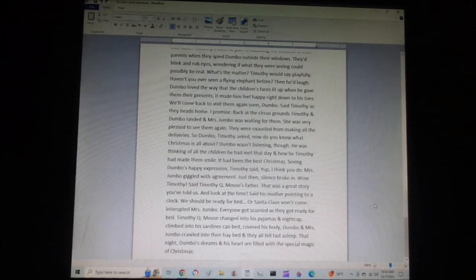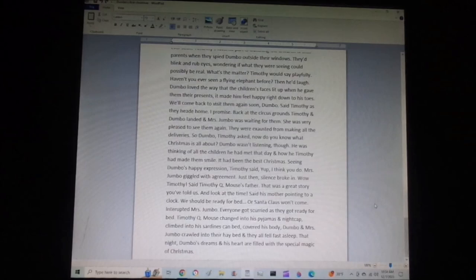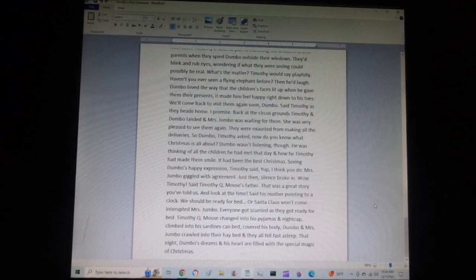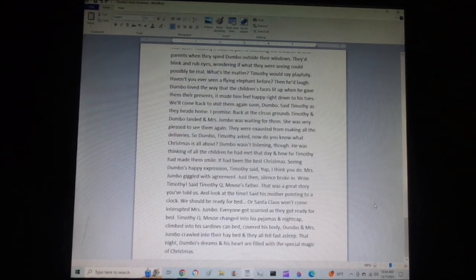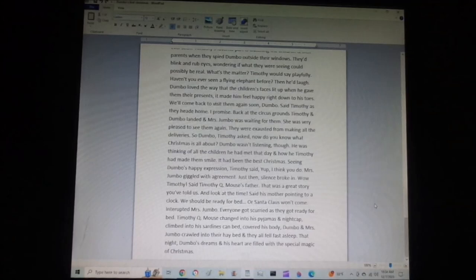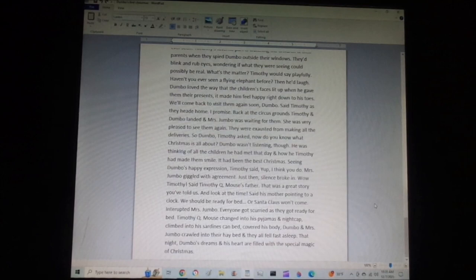We should be ready for bed, or Santa Claus won't come, interrupted Mrs. Jumbo. Everyone got ready for bed. Timothy Q. Mouse changed into his pajamas and nightcap, climbed into a sardines can bed, and covered his body. Dumbo and Mrs. Jumbo crawled into their hay bed, and all three fell fast asleep.